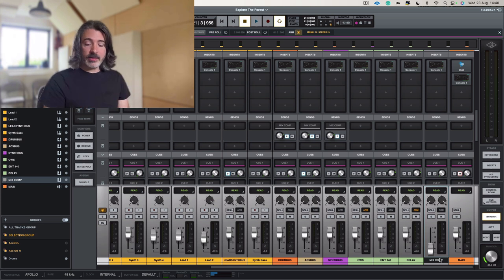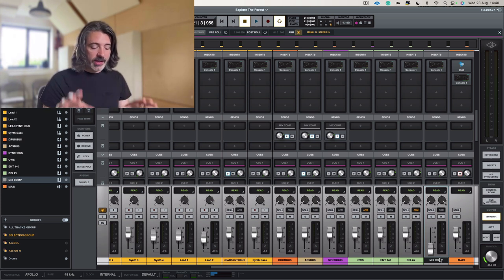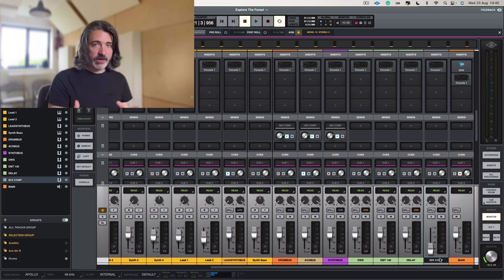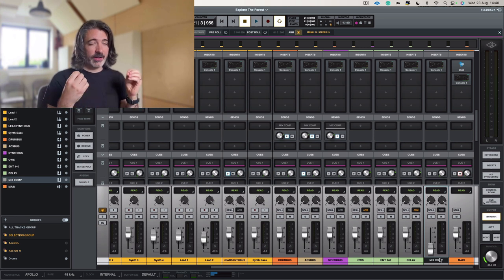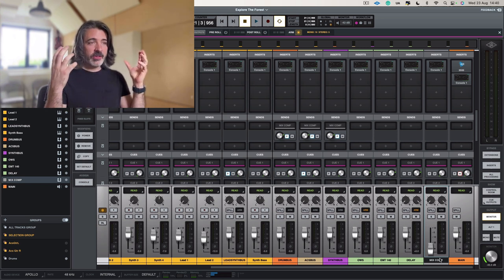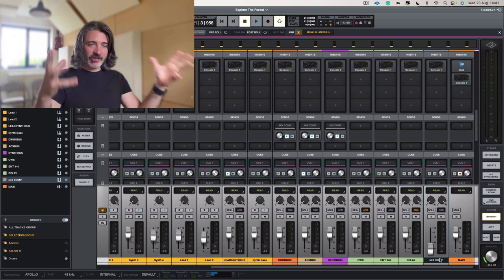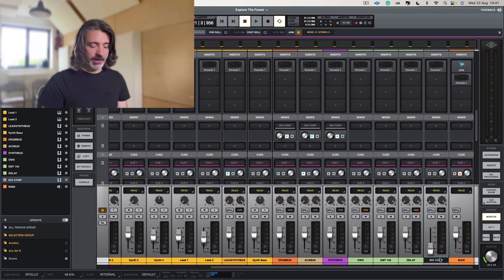I'm going to fade this in, and we're going to have a listen and see when we think we've contributed to the track in a really fun, density, kind of thick, kind of exciting sort of way. Here we go.